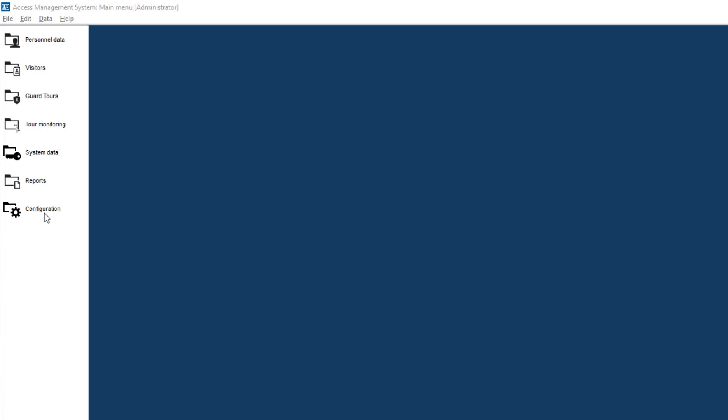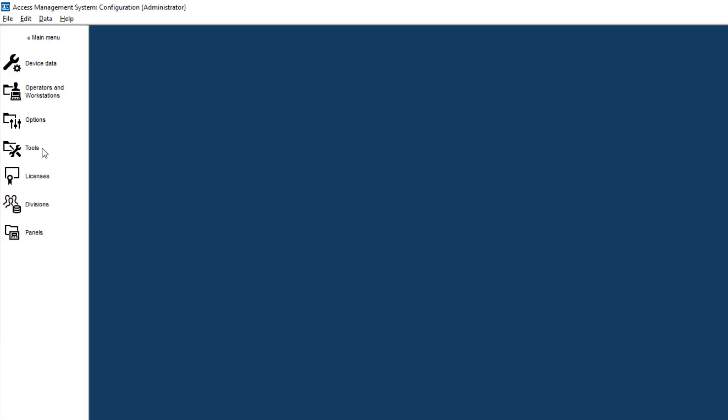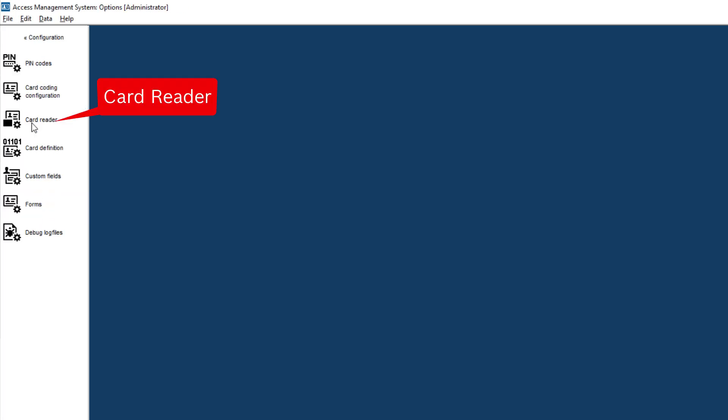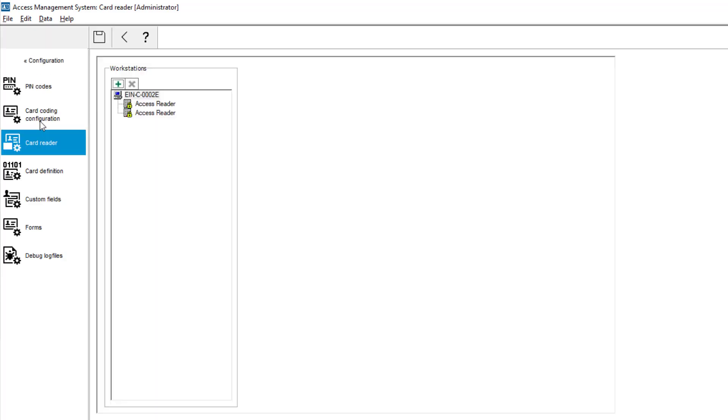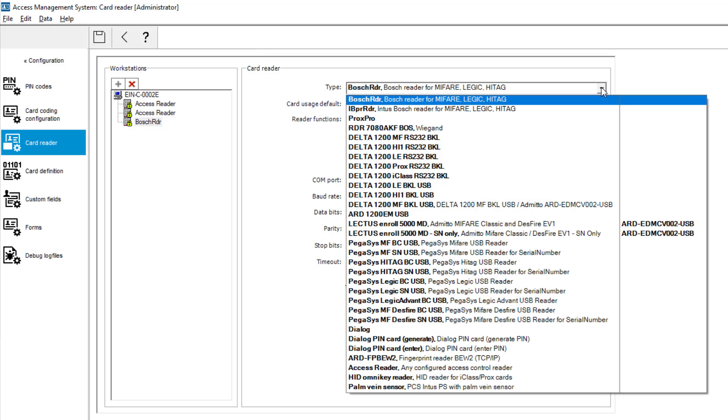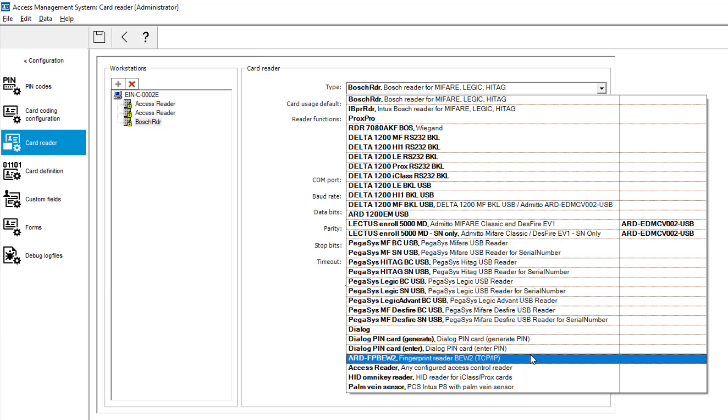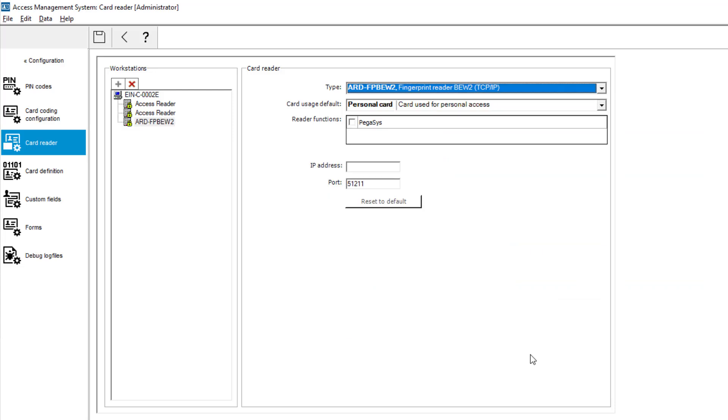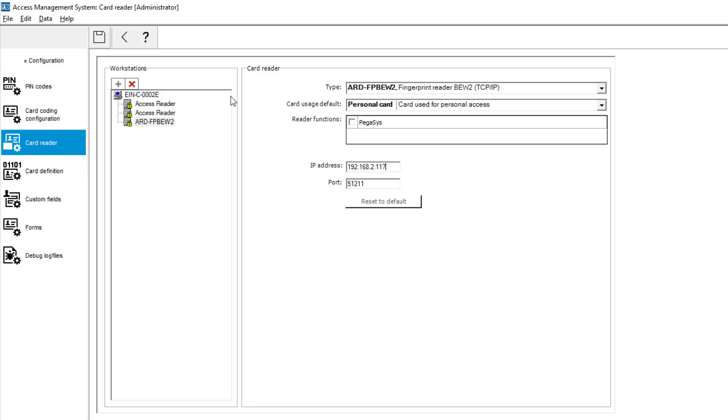Now we have to go to the AMS configuration to first add the enrollment reader so that we can read the fingerprints. All we have to specify here is the type and IP address. If the port has not been changed in the previous fingerprint reader configuration tool, it will simply remain 51211.